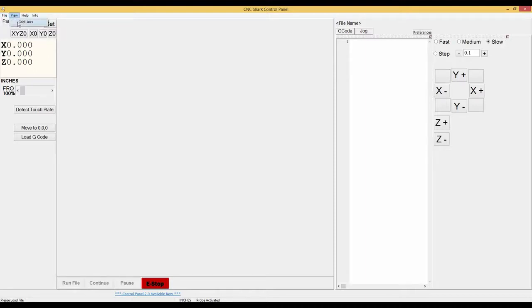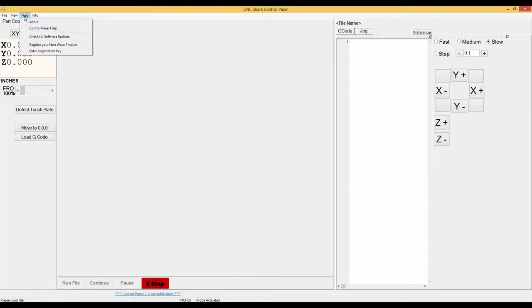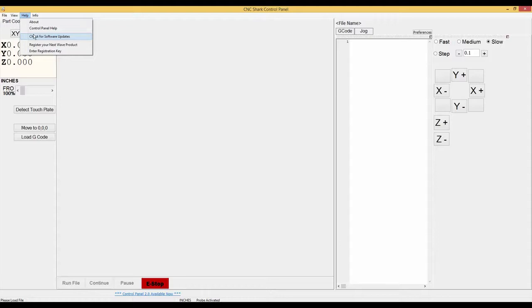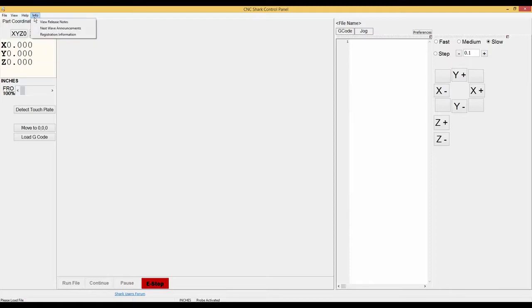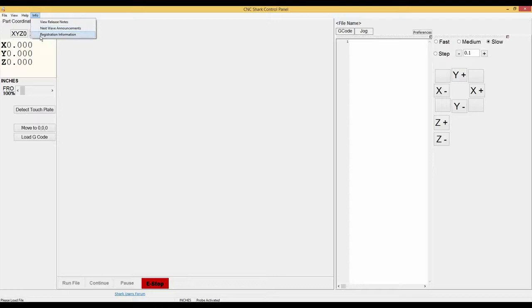View you have grid lines, help you have about, control panel help, check for software updates, register your next wave product, enter registration key. In the info tab you have view release notes, next wave announcements, registration information.